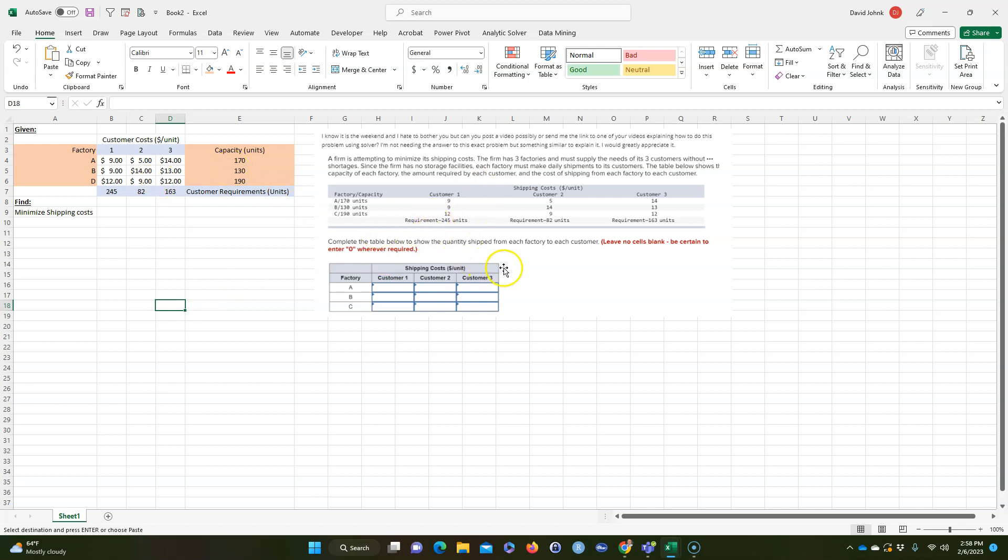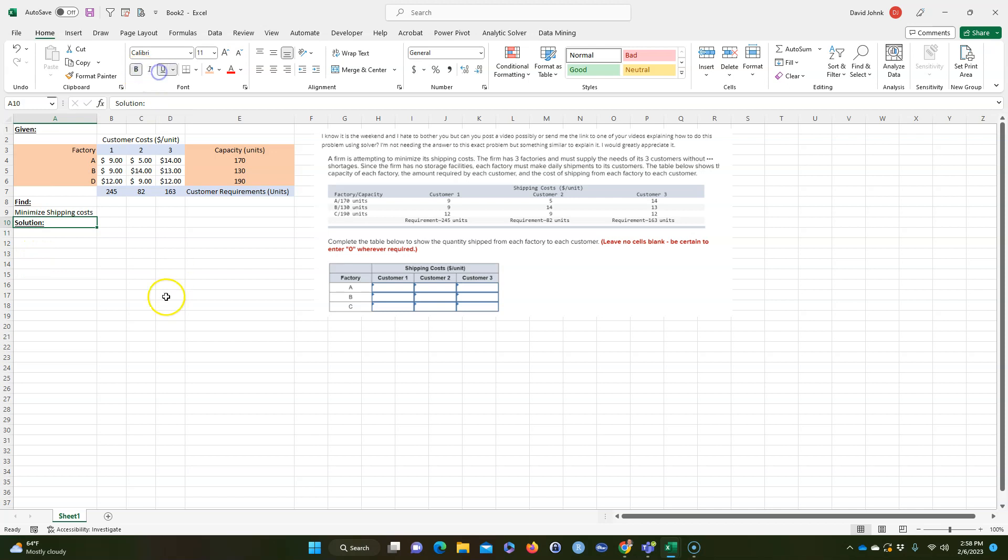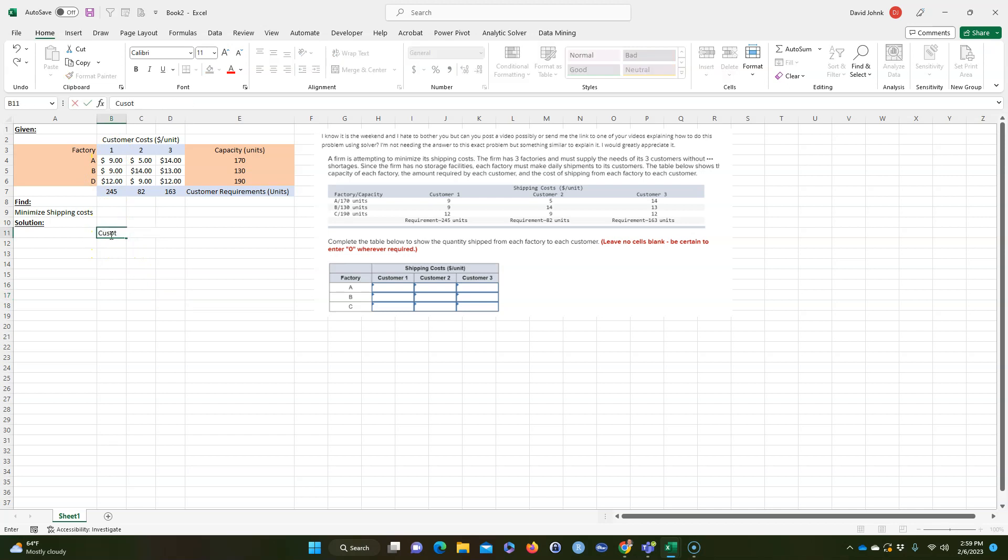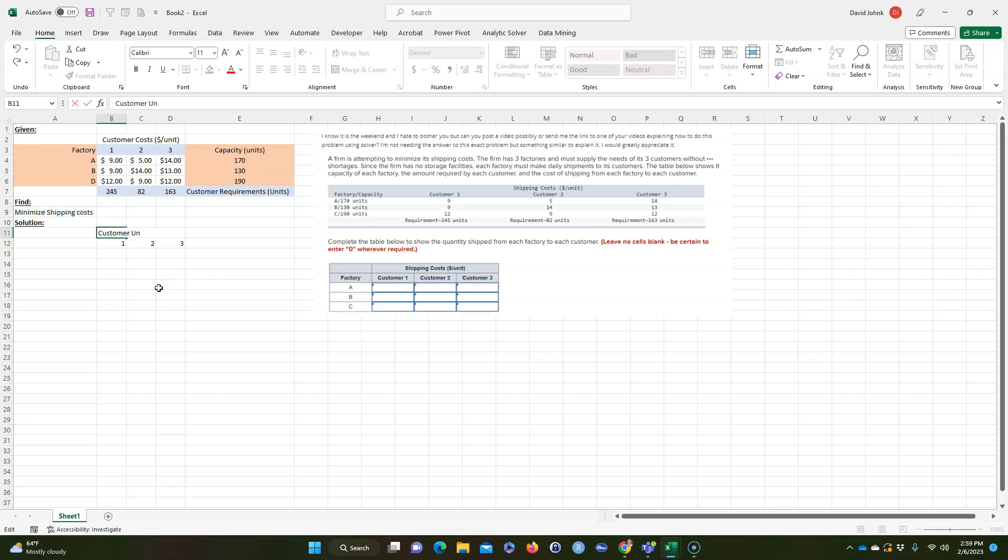Just basically took these numbers and put them in here in this way and we want to minimize the shipping costs. So for a solution, what you can do is we could take a customer and one, two, and three, and we're not going to put dollar per unit here. Customer units shipped.